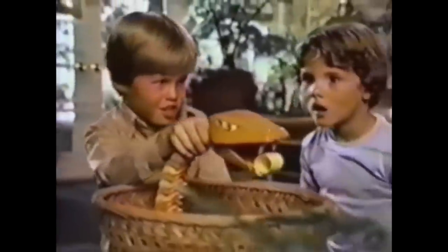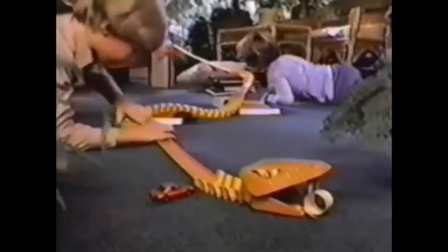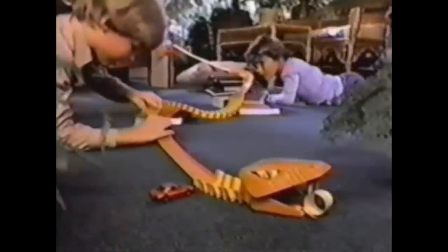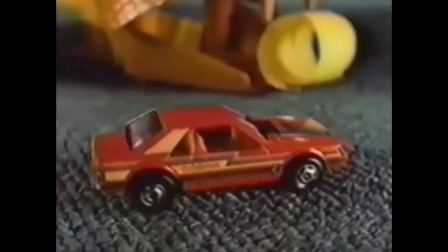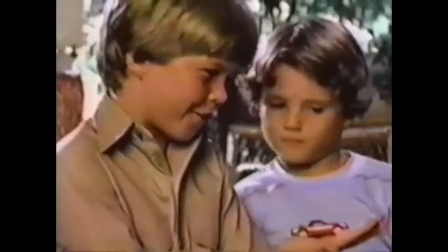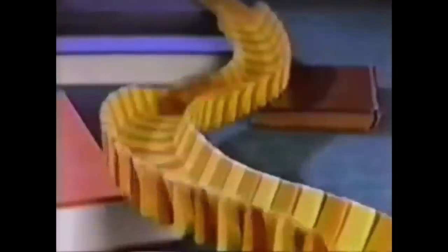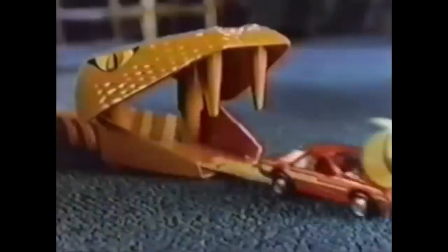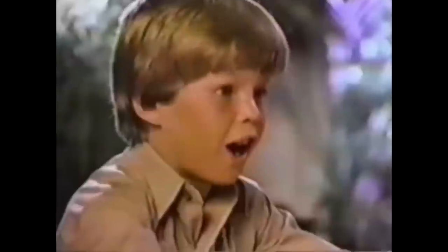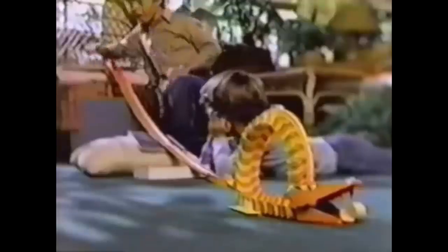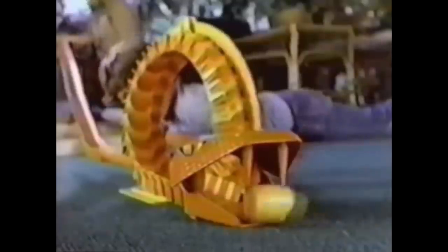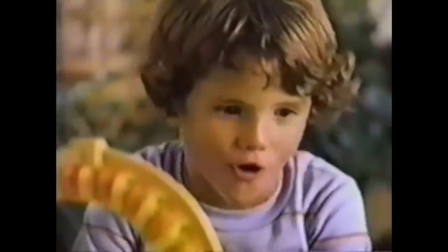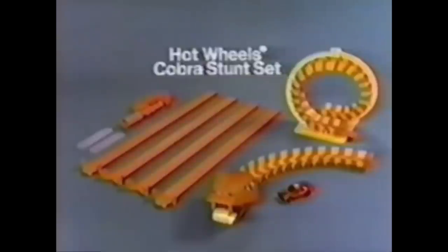It's you against the Cobra. The Hot Wheels Cobra Stunt Set. You put it in the key coils, slippery straights. You can take it on with your Hot Wheels Cobra race car. Hot Wheels Cobra Stunt Set comes with Cobra race car and eight feet of track. New from Hot Wheels by Mattel.